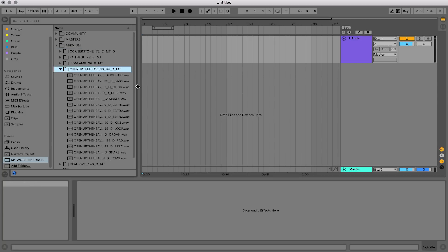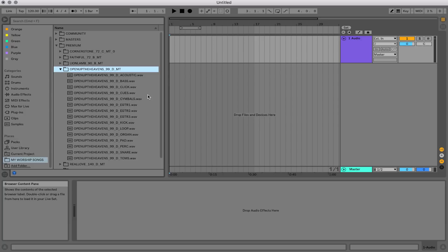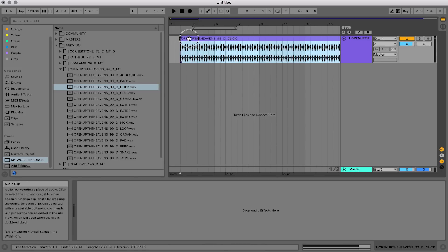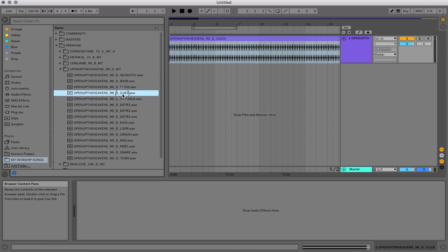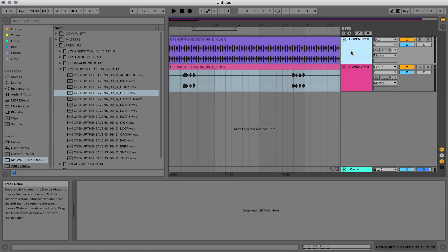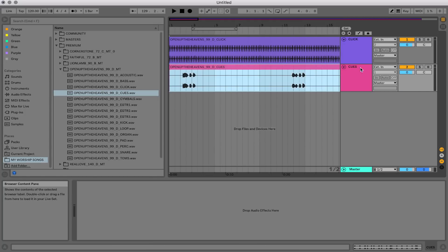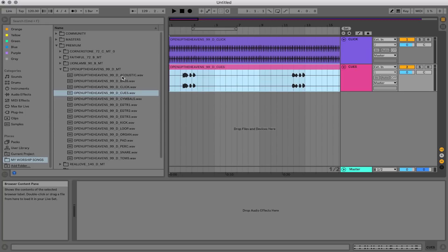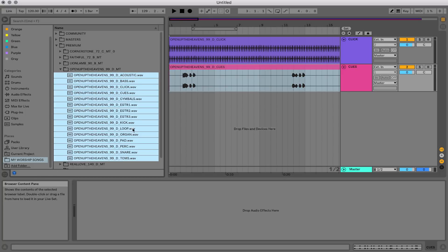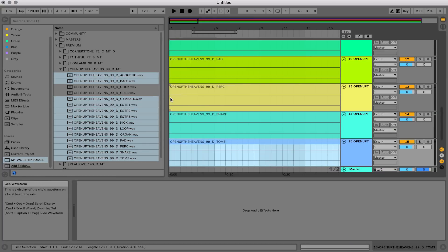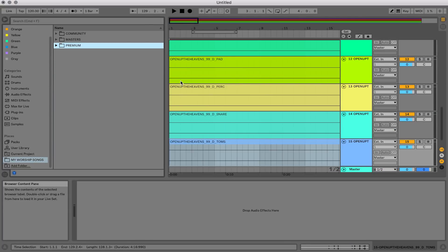The song we're going to customize today is called Open Up the Heavens. I'm going to drag in my stems first — I'll bring in the click and make sure to bring it all the way to the beginning. Then I'll bring in the cue. You can highlight everything holding Shift, then hold Command to deselect the ones you don't want, and drag them all into Live. Holding Command will drop those tracks in vertically, which saves a lot of time.